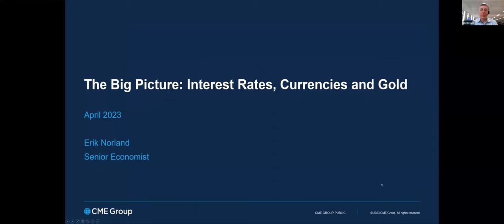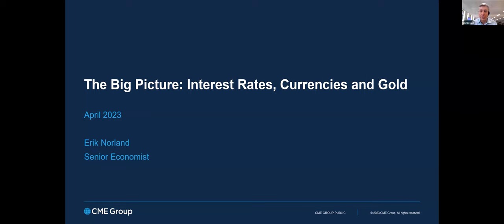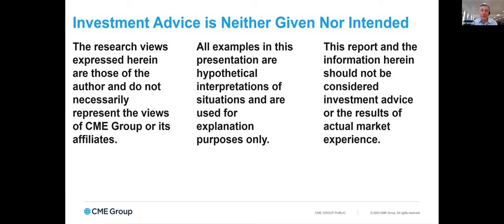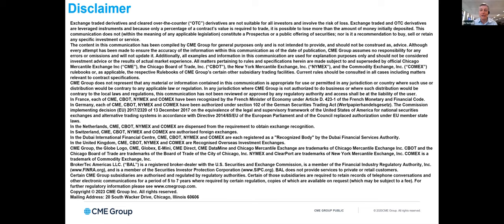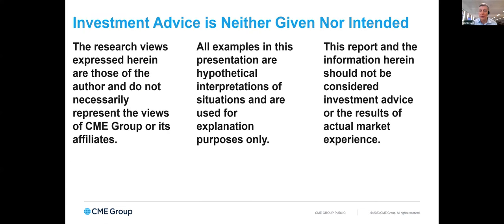I'm Eric Norland from CME Group, where I work as Senior Economist. Today we're going to be doing essentially two things: first talking about the economics, mainly of fixed income and currency markets, but a few mentions for gold and equities. Then I'll turn things over to my colleague in Chicago, David Gibbs, who has very deep expertise in explaining how the different futures markets work in terms of their contract specifications and how investors can use those markets to gain exposure or to hedge risk using futures contracts. I do have to show you CME Group's disclaimers, which essentially say that because we are an exchange operator and not a broker dealer or an investment bank, we cannot give you any financial advice. So no financial advice is given or intended.